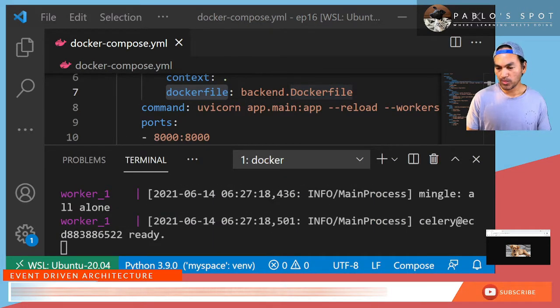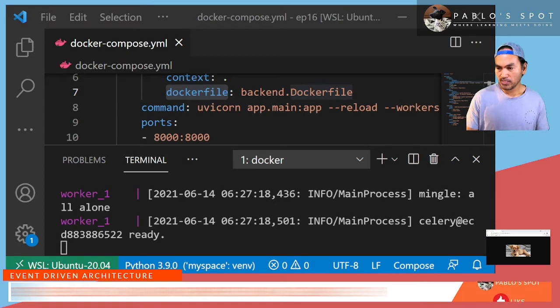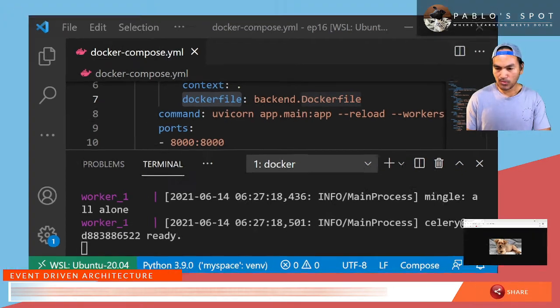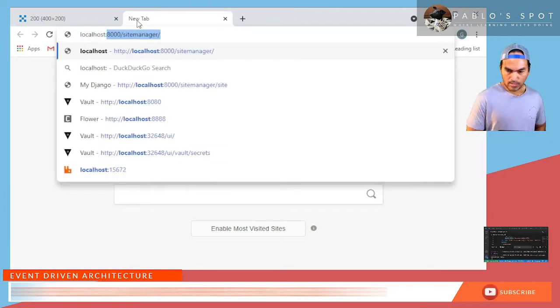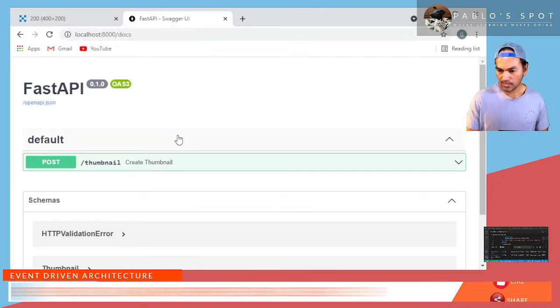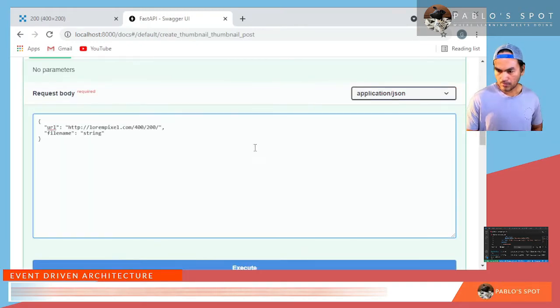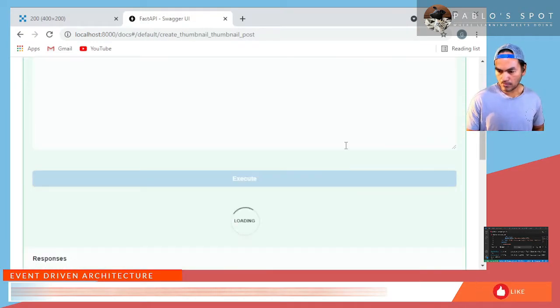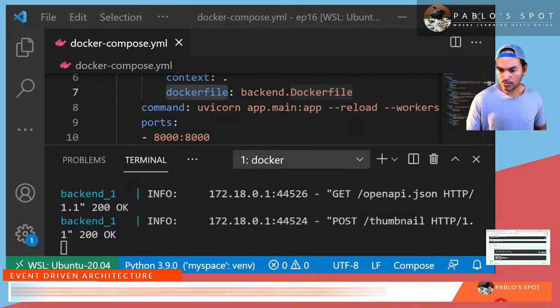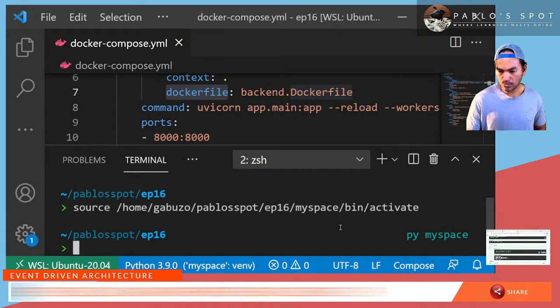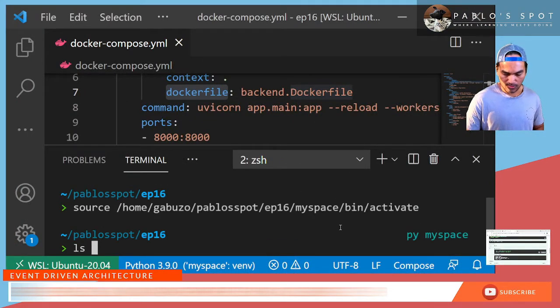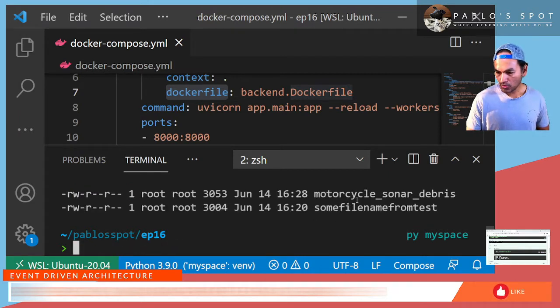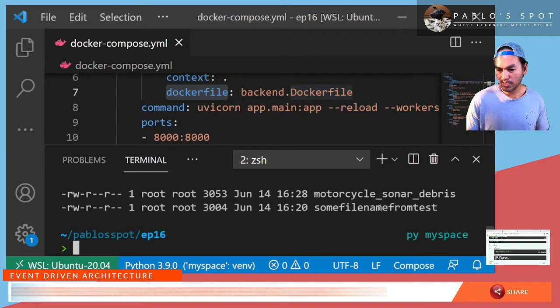At this point, we're only testing the backend API, which I believe is already up. Let's verify if that's the case. Let's open my browser. Backend service is still working fine. Let's test the creation of the thumbnail. So let's go back to my code. Open a new terminal. And then list down the files inside my temp static directory. And motorcycle sonar debris, which matches with what was generated in my backend API.